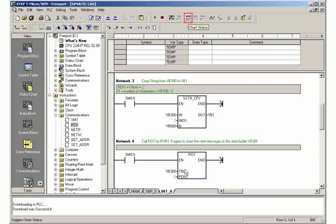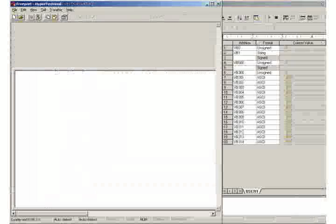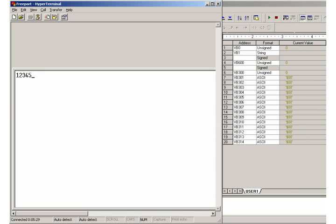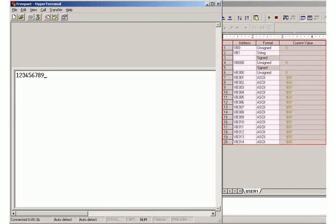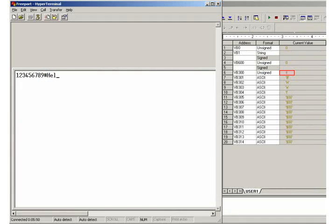Activate the status chart in Step 7 MICROWIN. As long as the start character is not sent, there will be no change in the status chart.